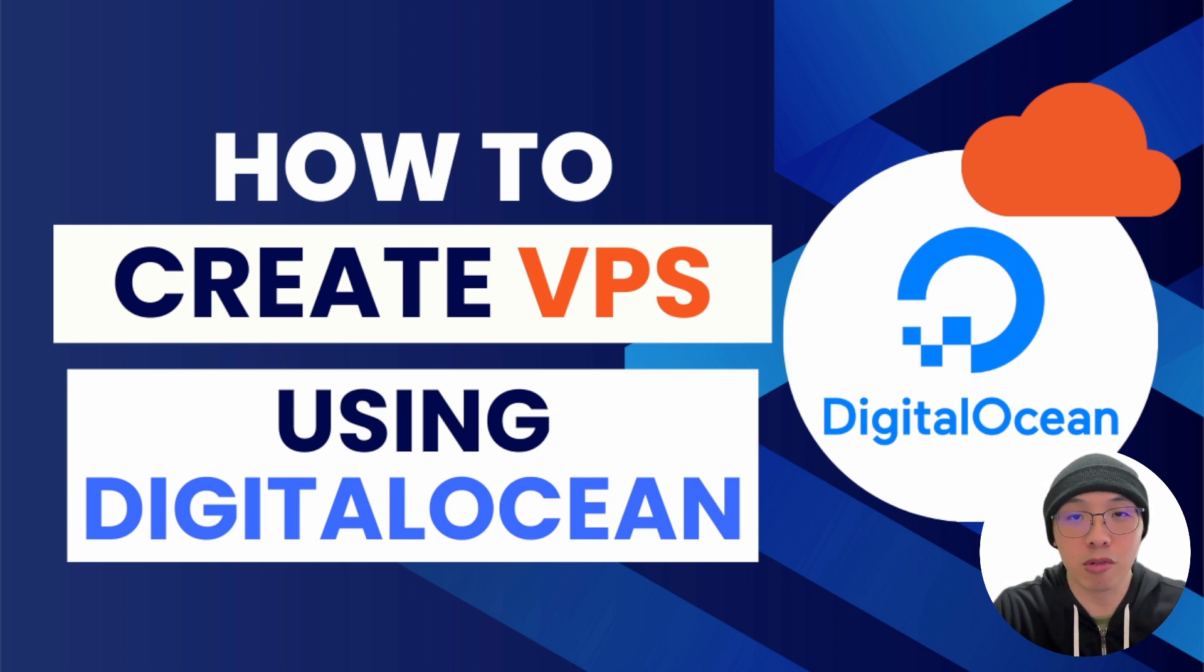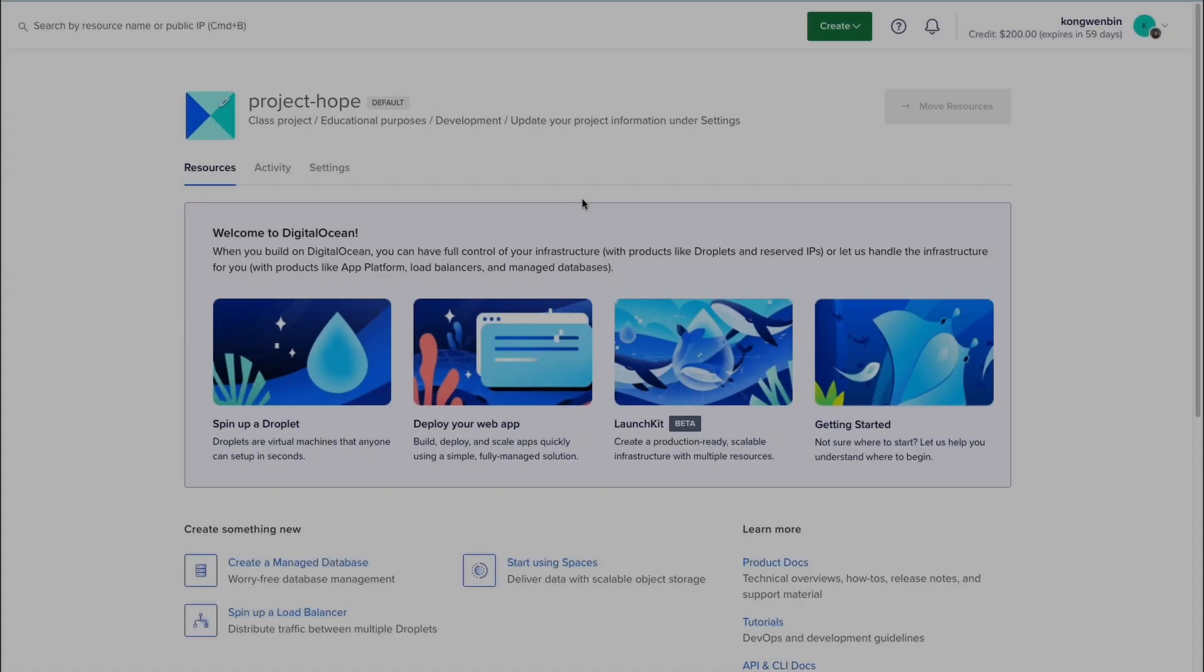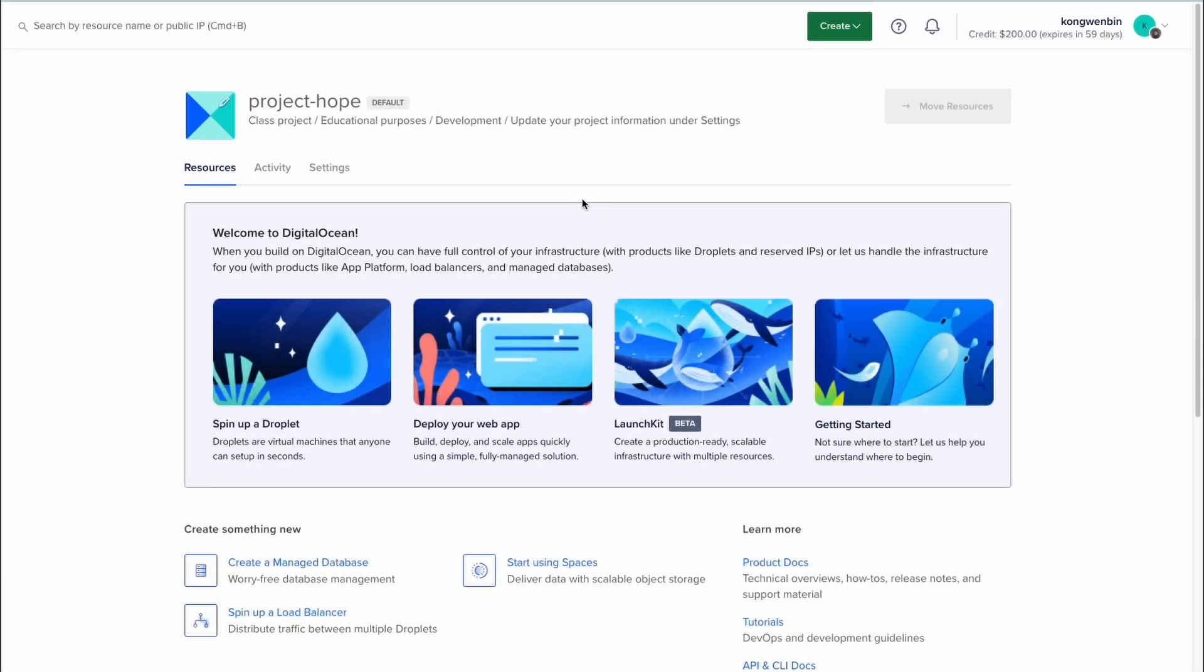So today, I'm going to show you the steps to creating a VPS on DigitalOcean. After logging in to DigitalOcean, you can create a project. For my case, I have named it as Project Hope.